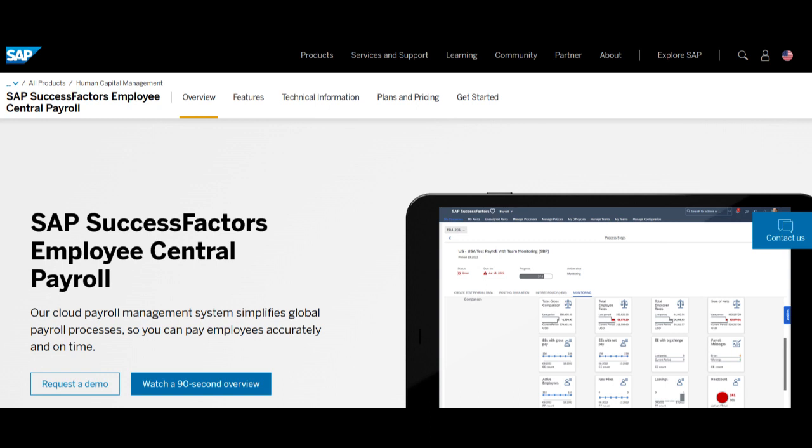Additionally, the ATS offers advanced analytics and reporting tools, providing valuable insights into recruitment metrics, enabling informed decision-making and strategic planning for HR initiatives.